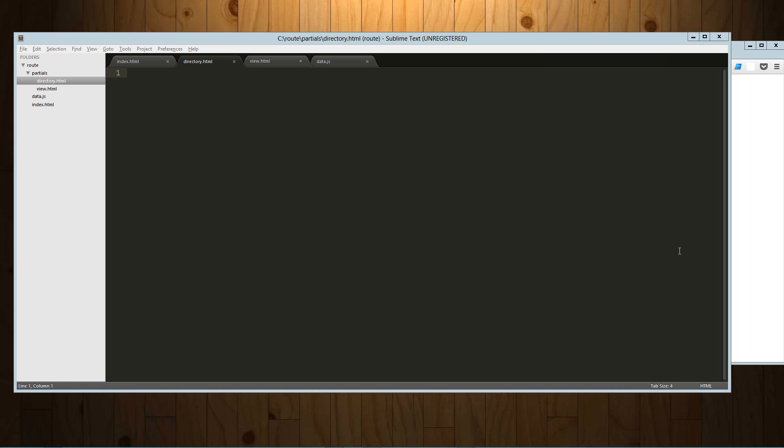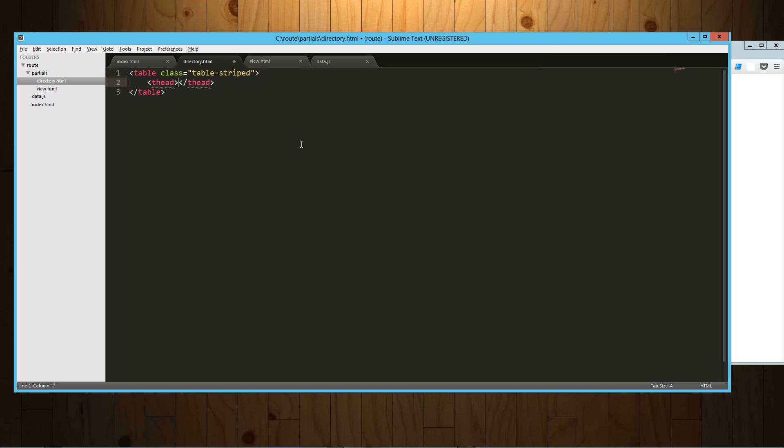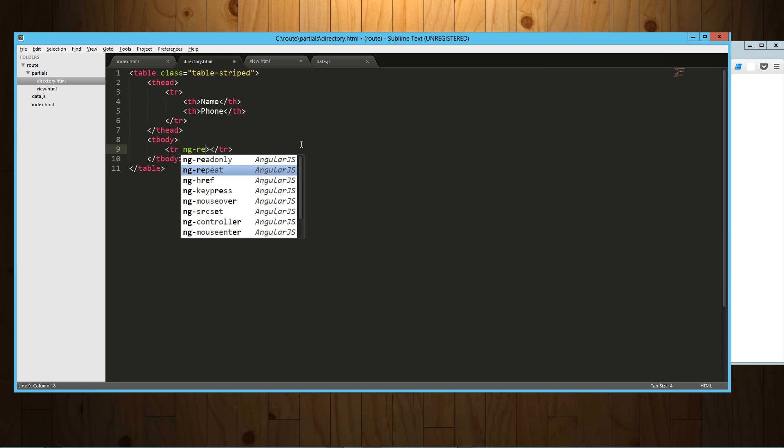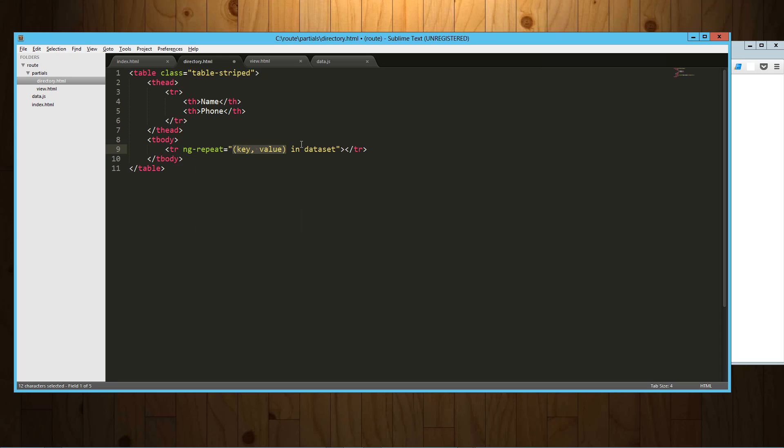Now into our directory.html all we need to do is set up a table. So table, we'll throw in a little bootstrap for that. And then let's have thead, tr, th name and phone. Now into our tbody what we're going to do is drop in a repeater. So tr, we're going to say ng-repeat, and that's going to be person in people, which is what we named our variable of the data that we got.